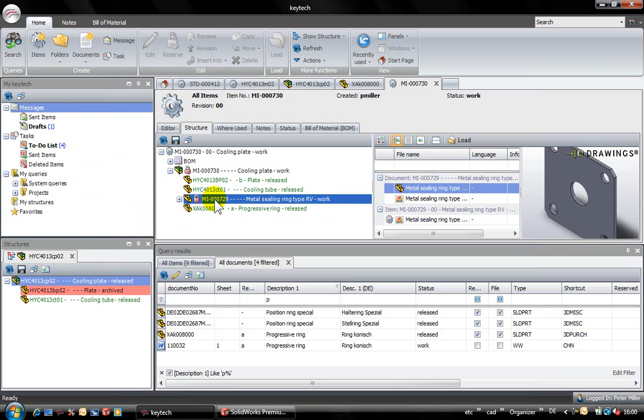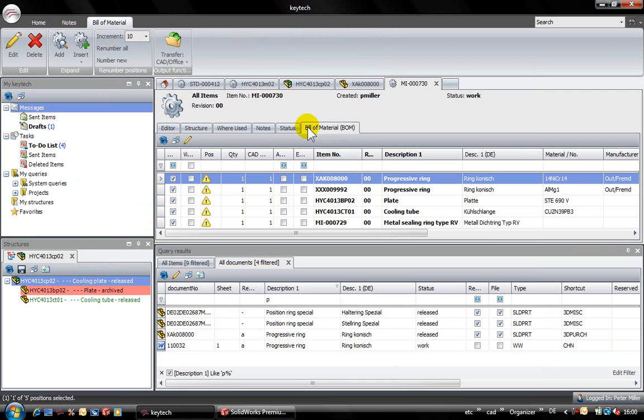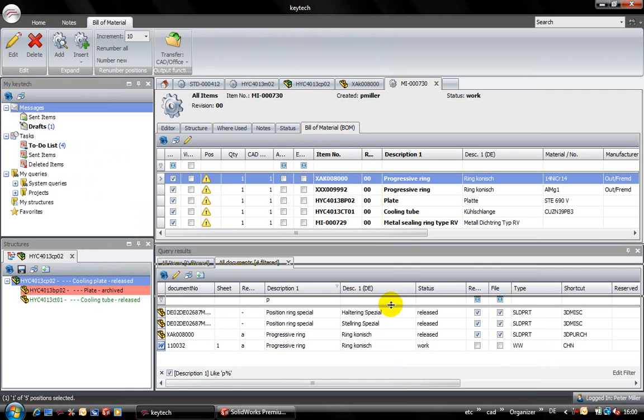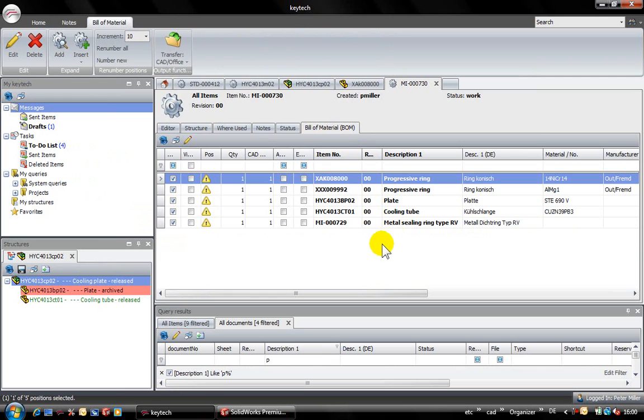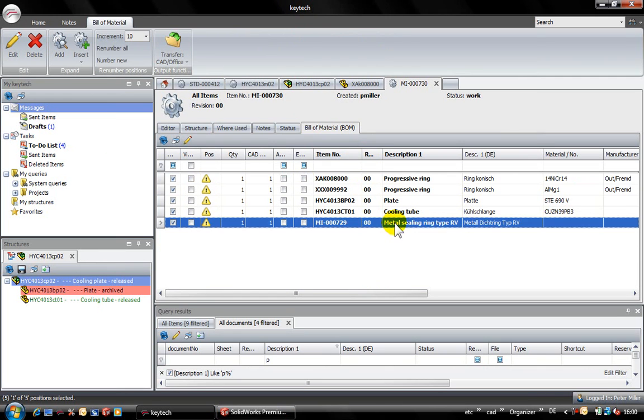In the model structure we can see the new cooling plate, the new metal seal which we did create earlier and the ring which was inserted. In the bill of material we also find our new positions.